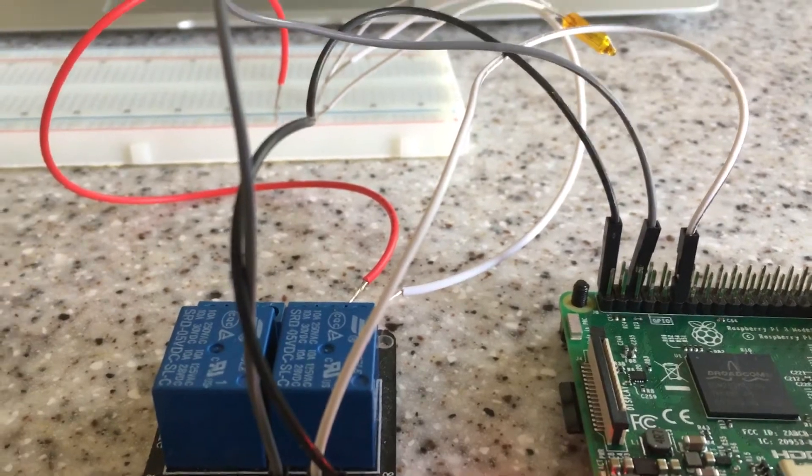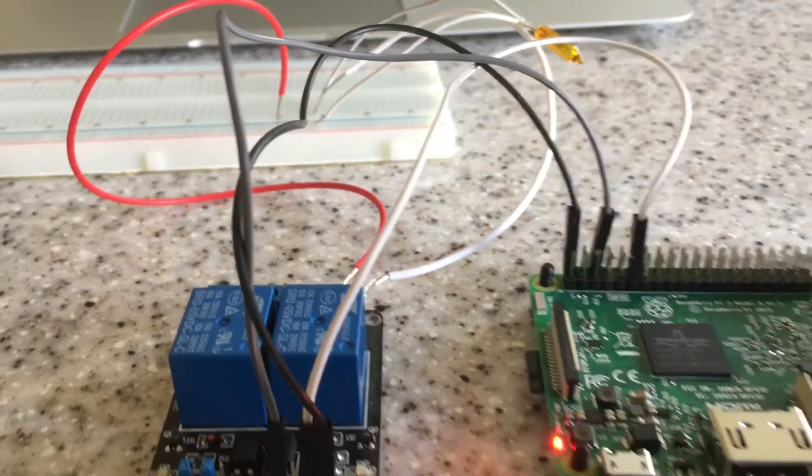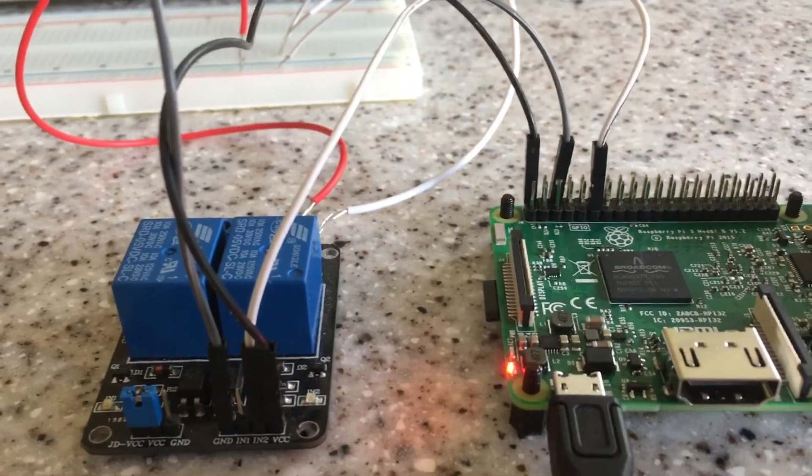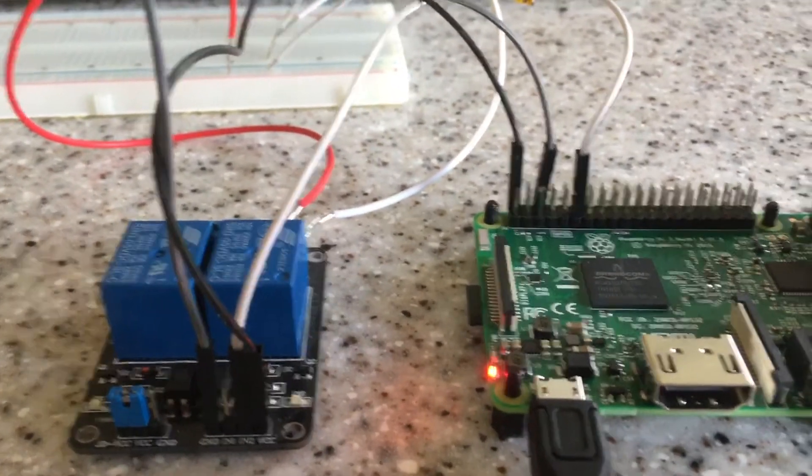So we'll watch that in action in just a little bit but first let's take a look at how this is wired up.